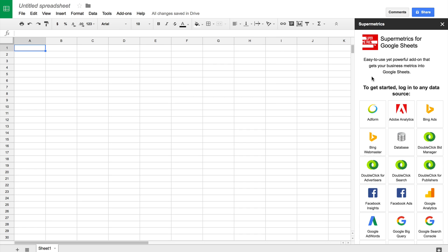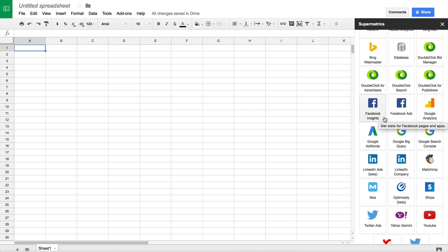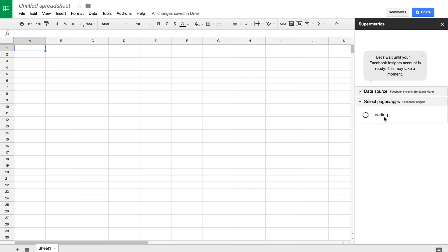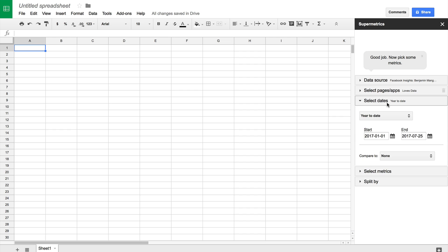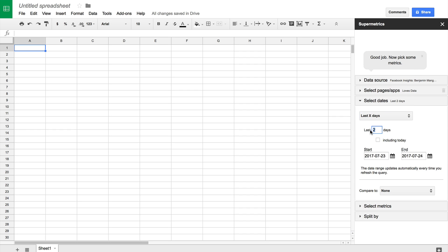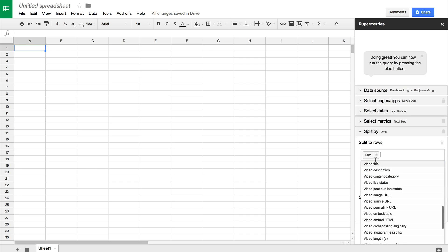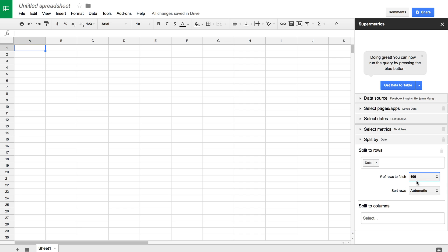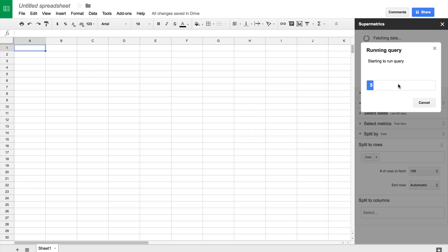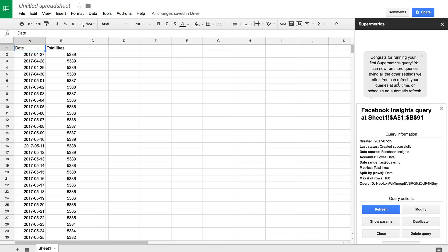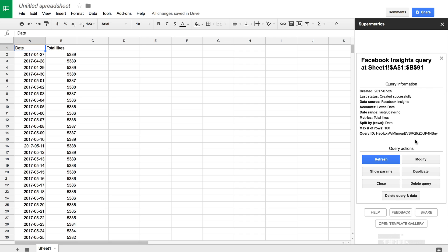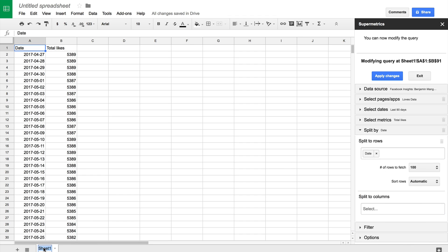We can see there are a range of different data sources we can pull into Google Sheets using Supermetrics. Today we're going to be pulling in data from Facebook, LinkedIn, and Twitter. Let's click Facebook Insights. You'll need to authorise Supermetrics to access your Facebook data. Now I select my Facebook page and I'm going to pull in 90 days of data — I'll select last X days and enter 90, including today. I'm going to select total likes as the metric, split this by date, and select 100 for the number of rows. Now I click get data to table. I can see the data added to my sheet, so let's rename the tab Facebook.